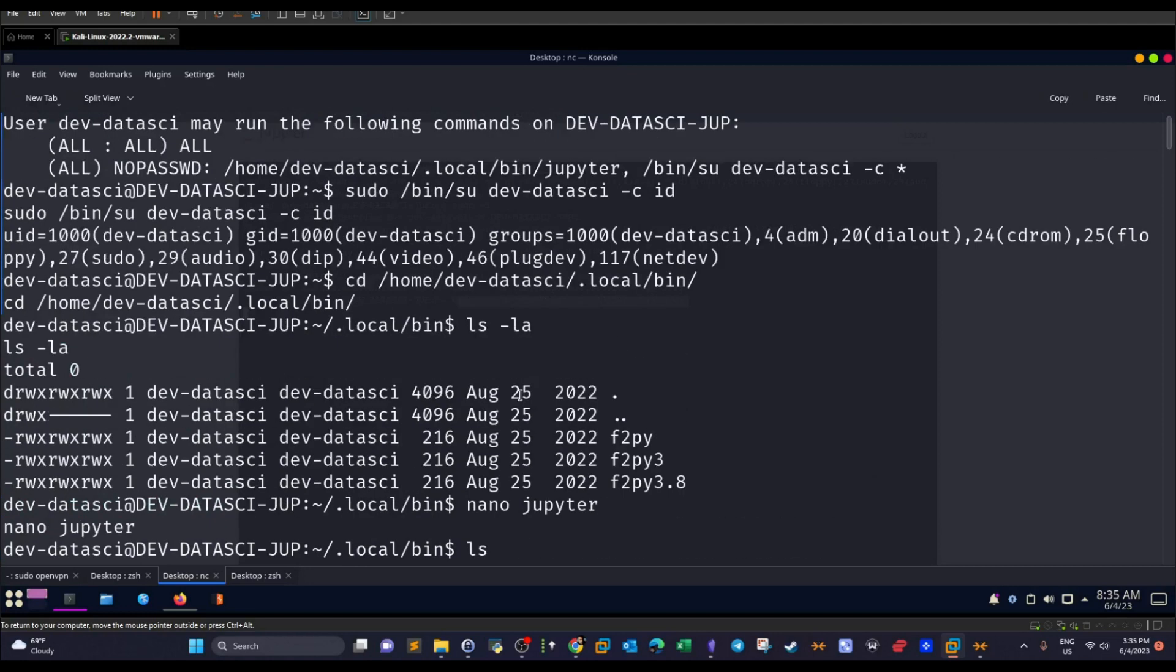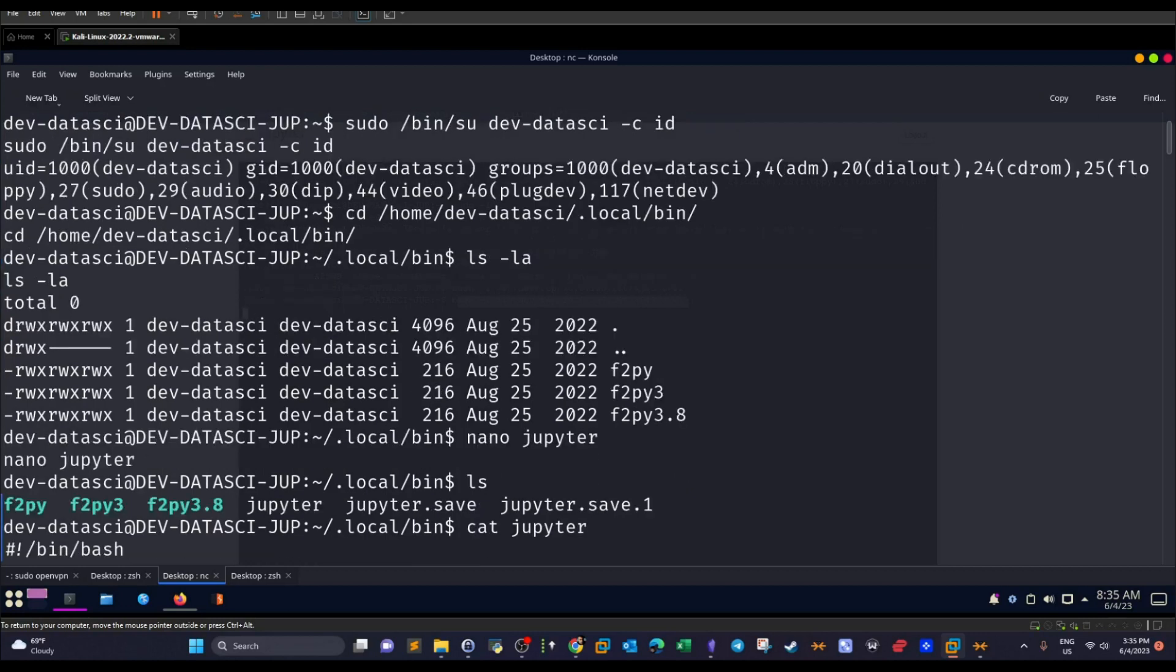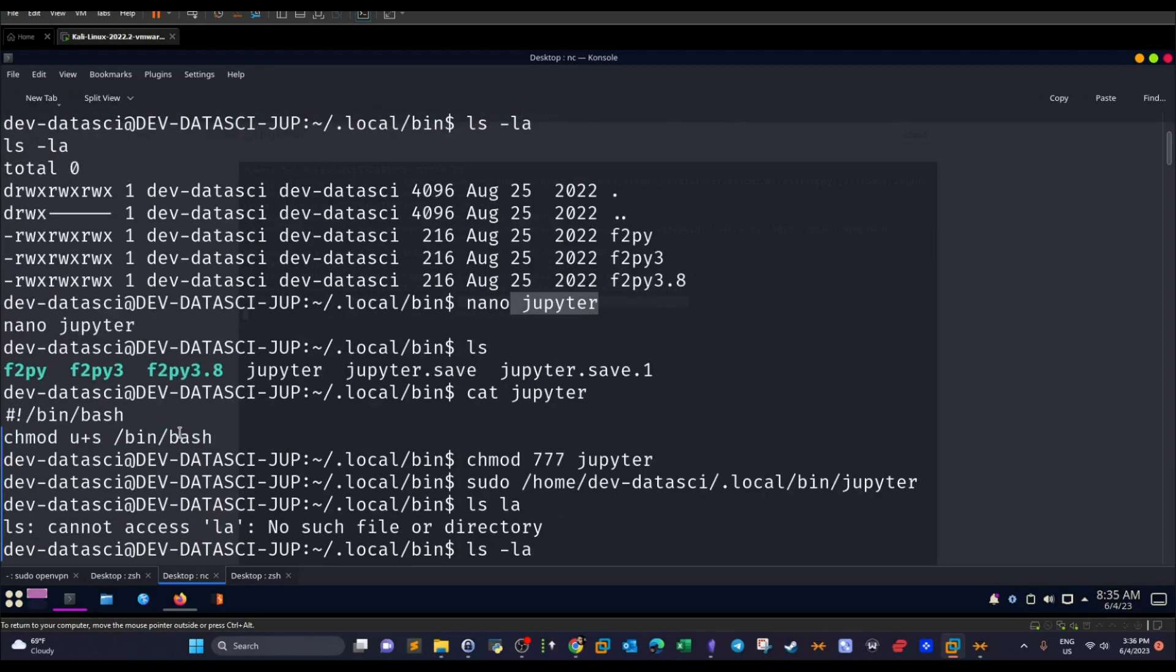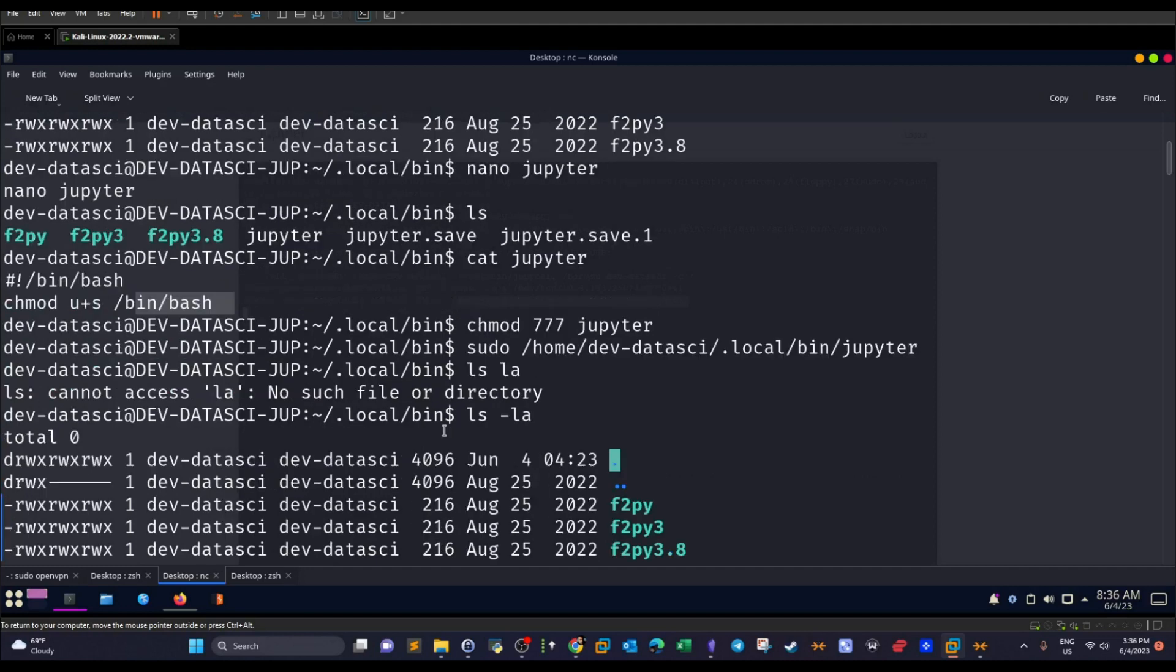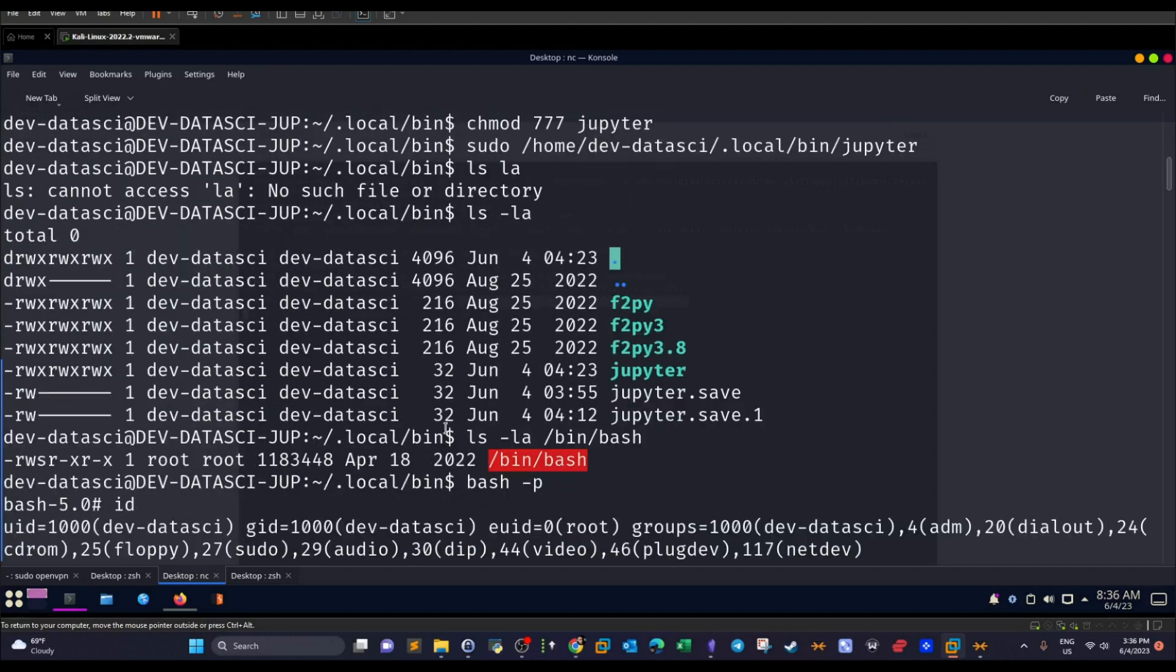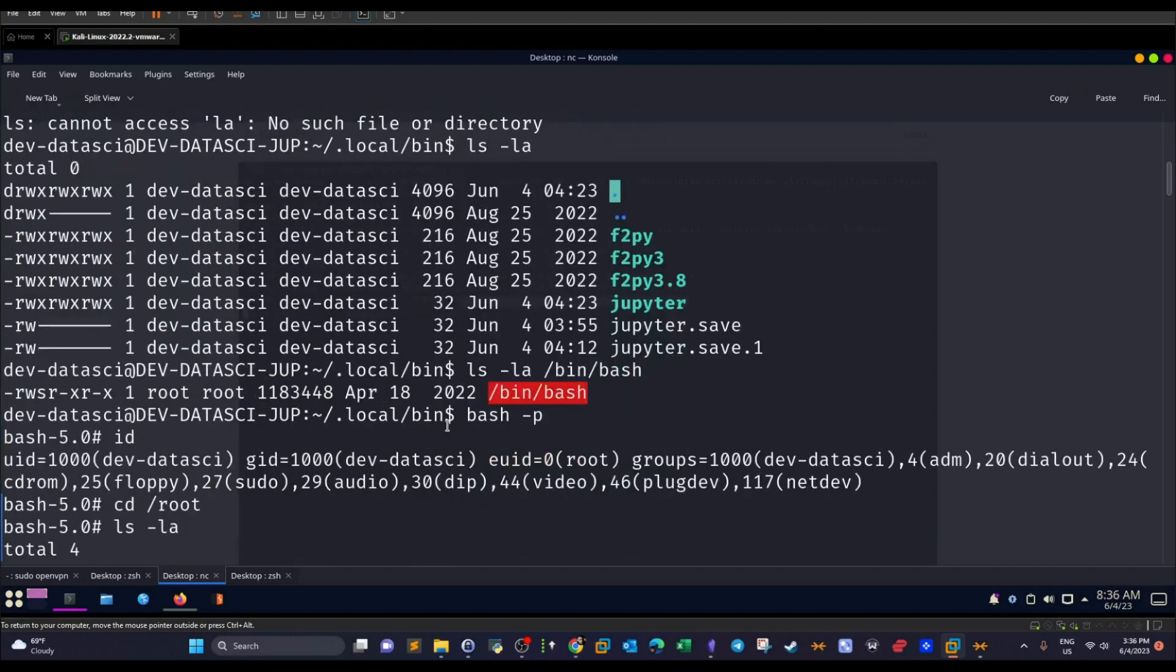Okay. Now get back here. So remember that we can run jupyter as root. So if we run this as root, it will run the file we created. And this will change the permissions on the bash shell. It will attach the SUID bit set.